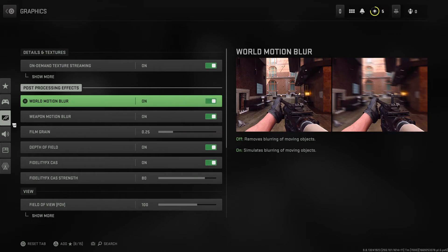Just toggle this off and you will basically disable world motion blur. If I helped you out, please press the like button and subscribe for more. Take care, bye.